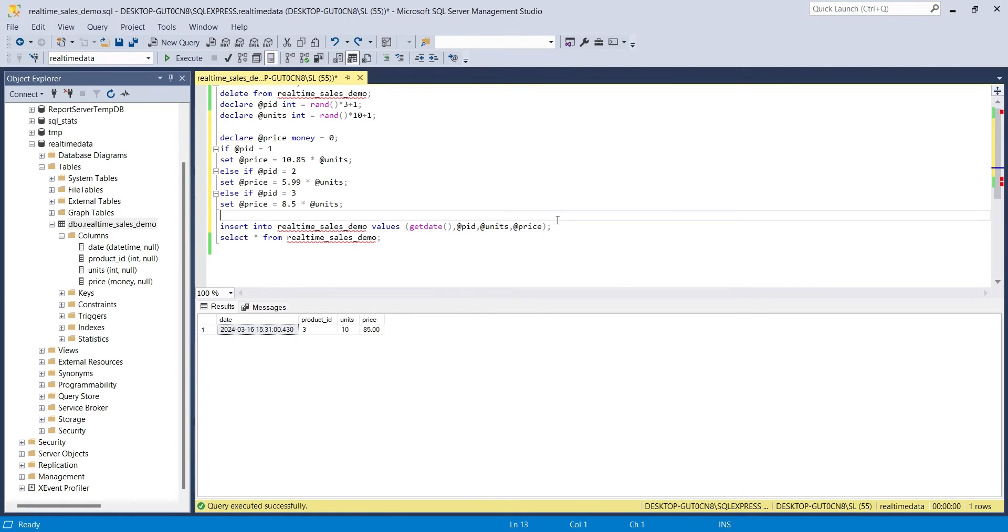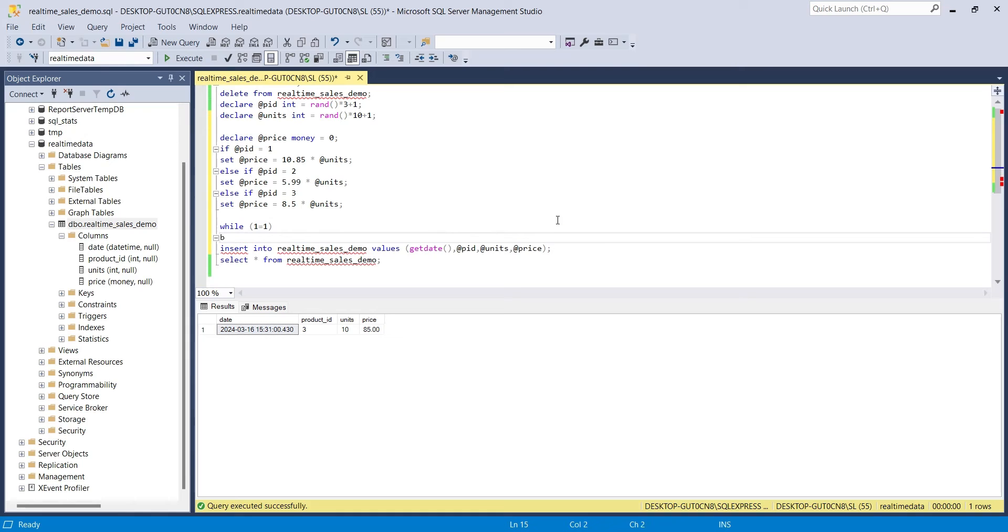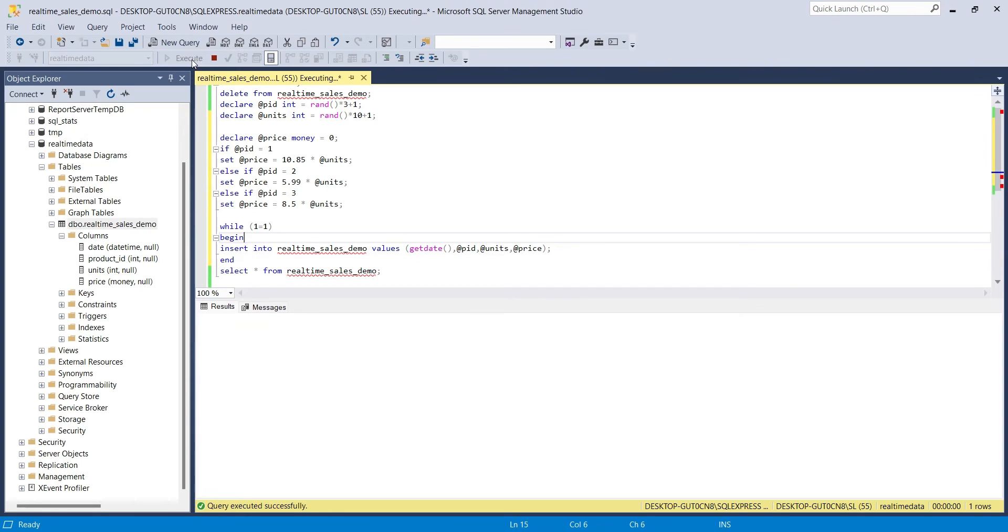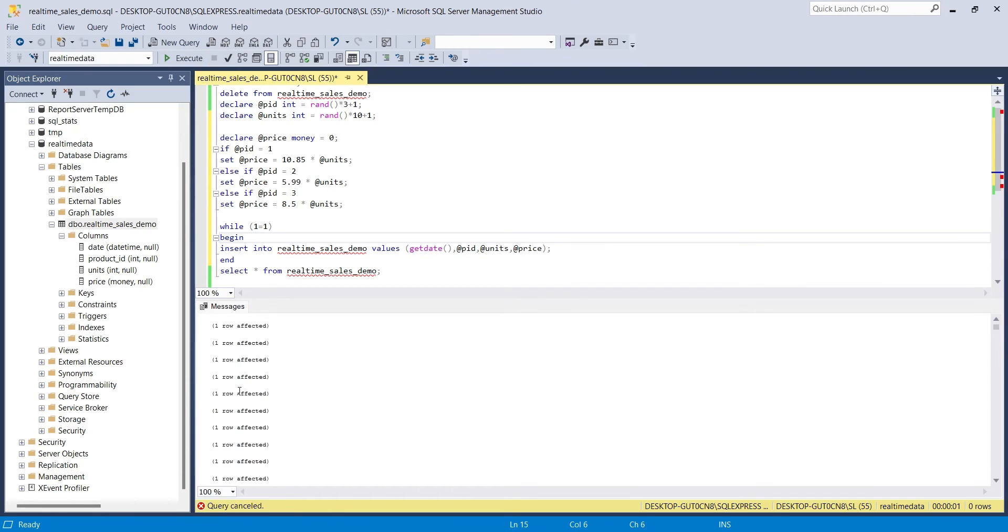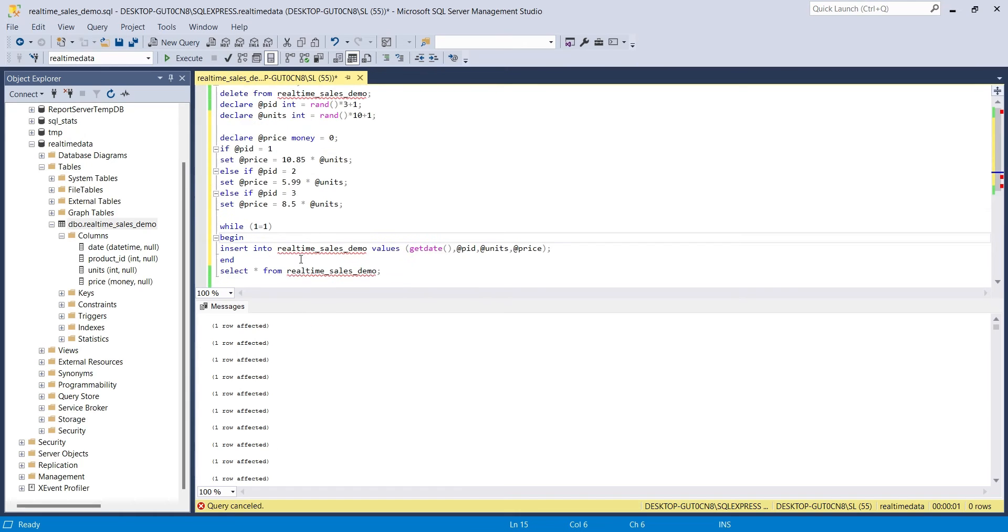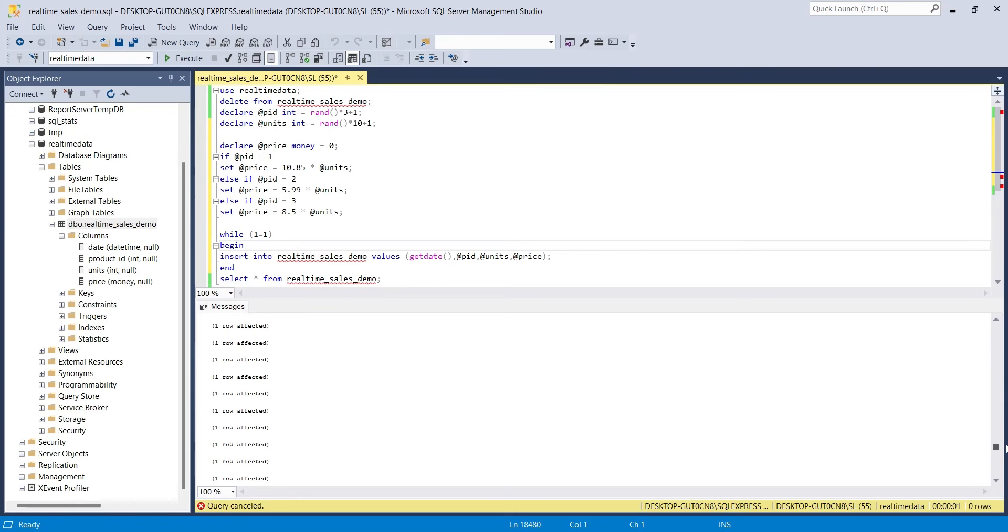To repeatedly insert random data, let's place the insert command inside a while loop. 1 equal 1 means the loop is endless and will keep going till the query is stopped manually. Now, when we will run this query, 1 row will be inserted after each iteration. However, the process is too fast and too many rows will be added per second.